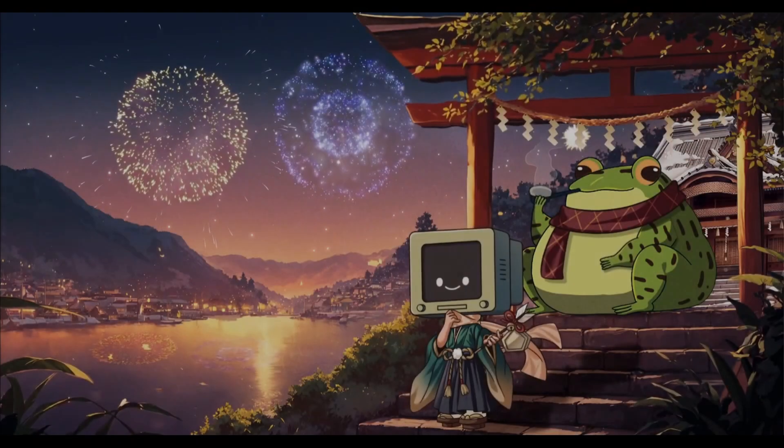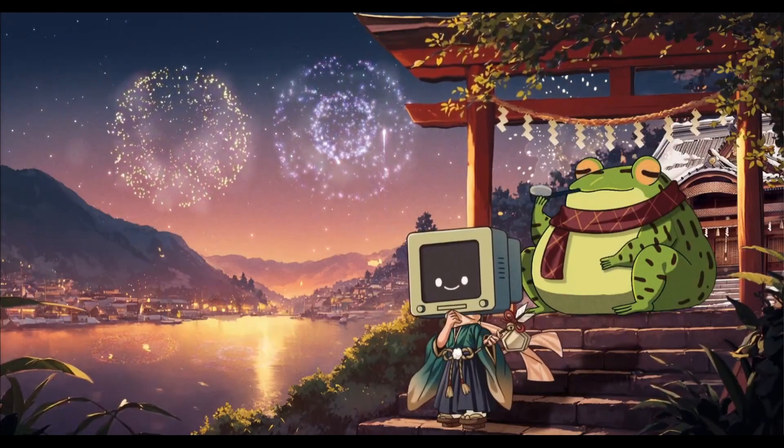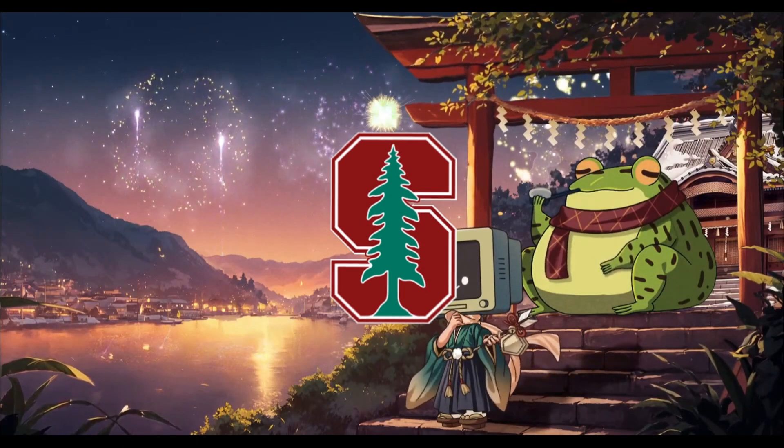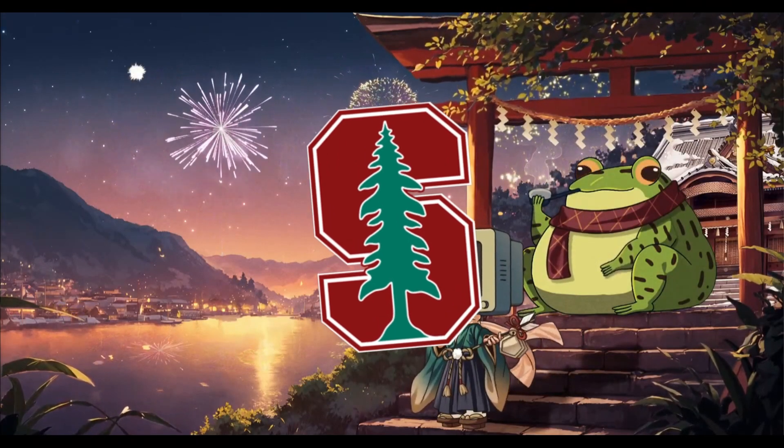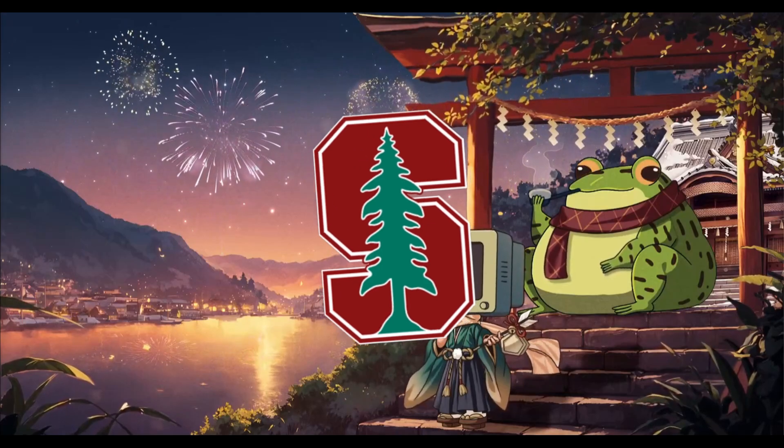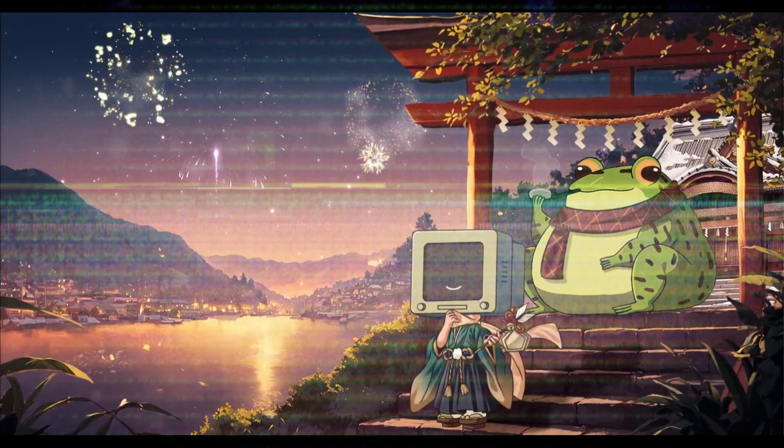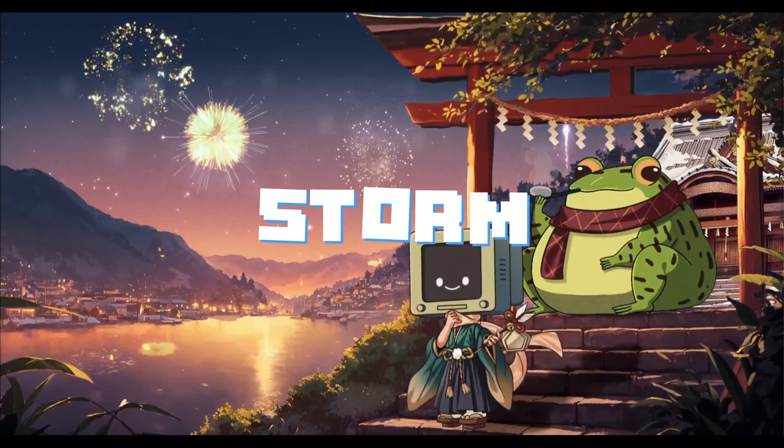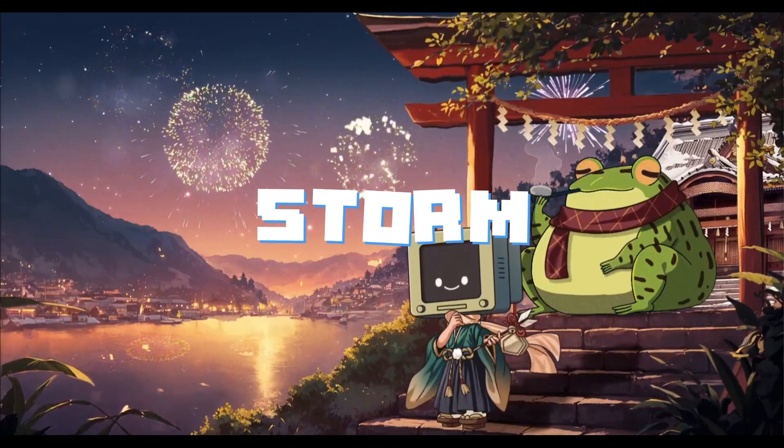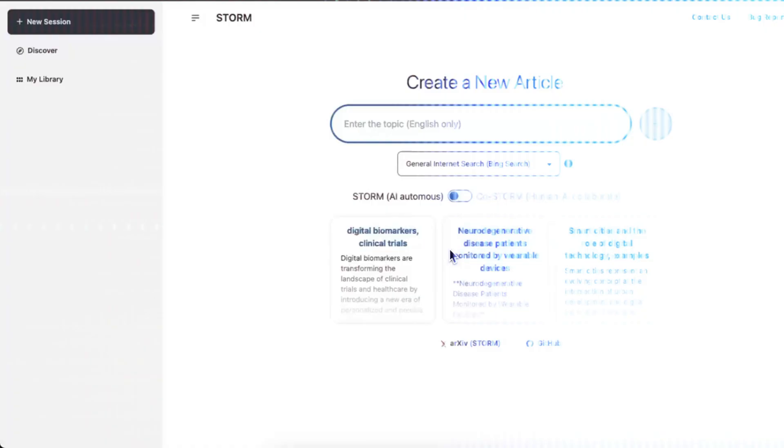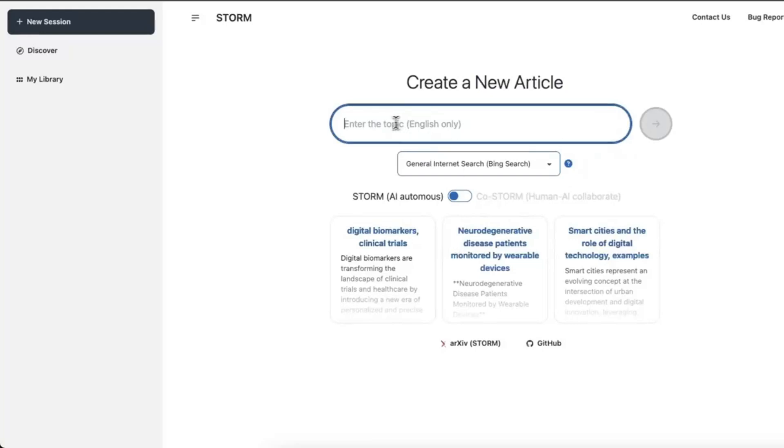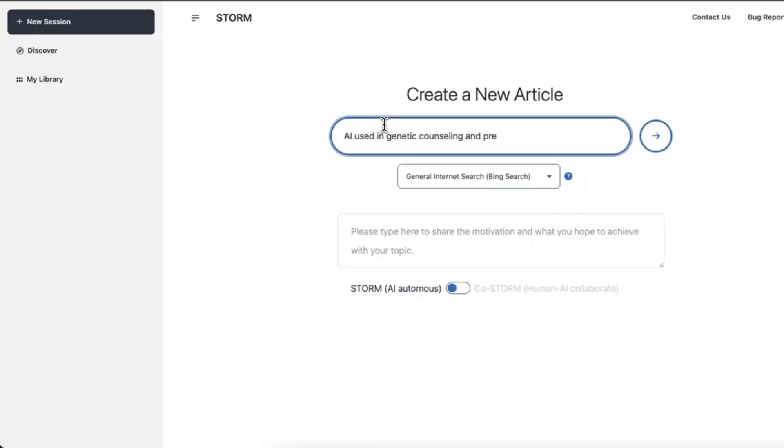A long time back, I had made a video on a tool by Stanford University that is completely free to access called STORM, which stands for Synthesis of Topic Outlines through Retrieval and Multi-Perspective Question Asking.